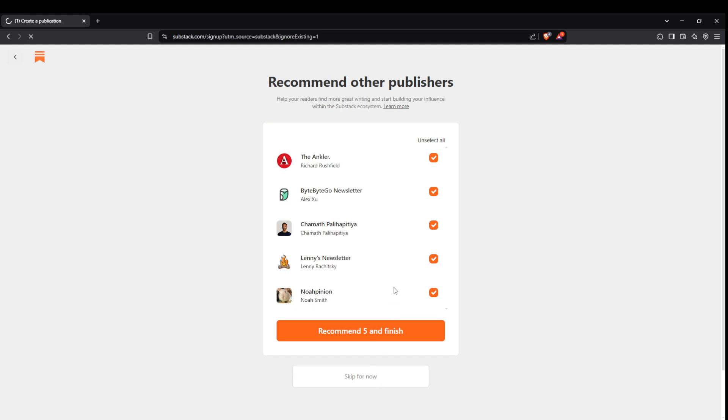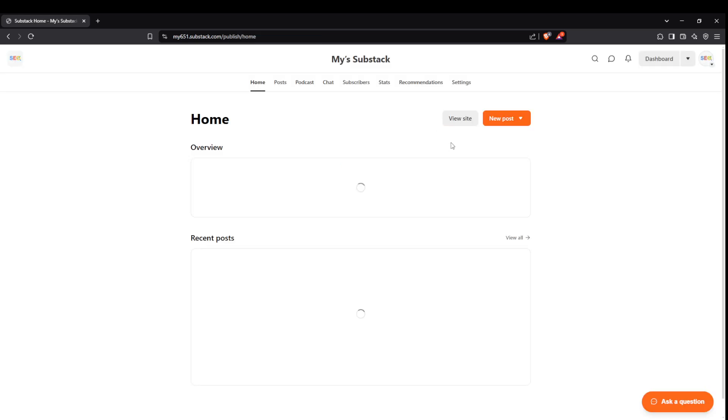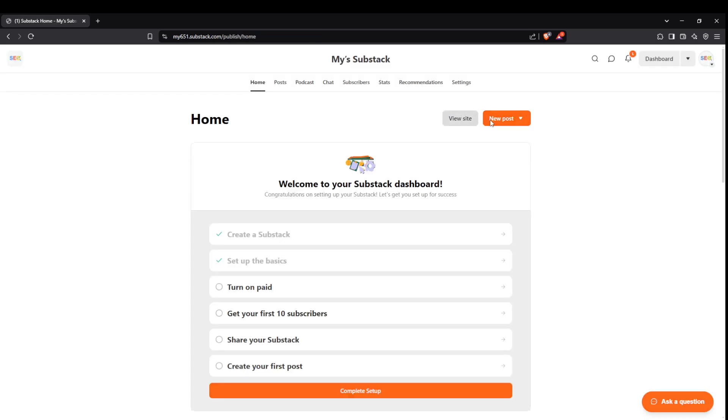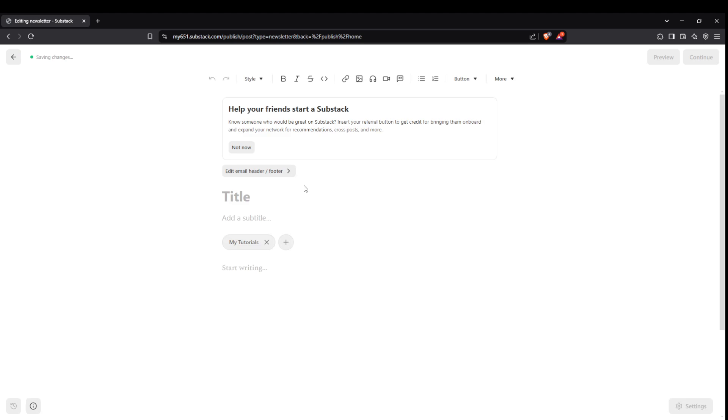Now let's get to the heart of it, creating your first post. Click on new post to begin, choose text post to start drafting your content. A good title grabs attention so begin by typing one that is engaging and informative.